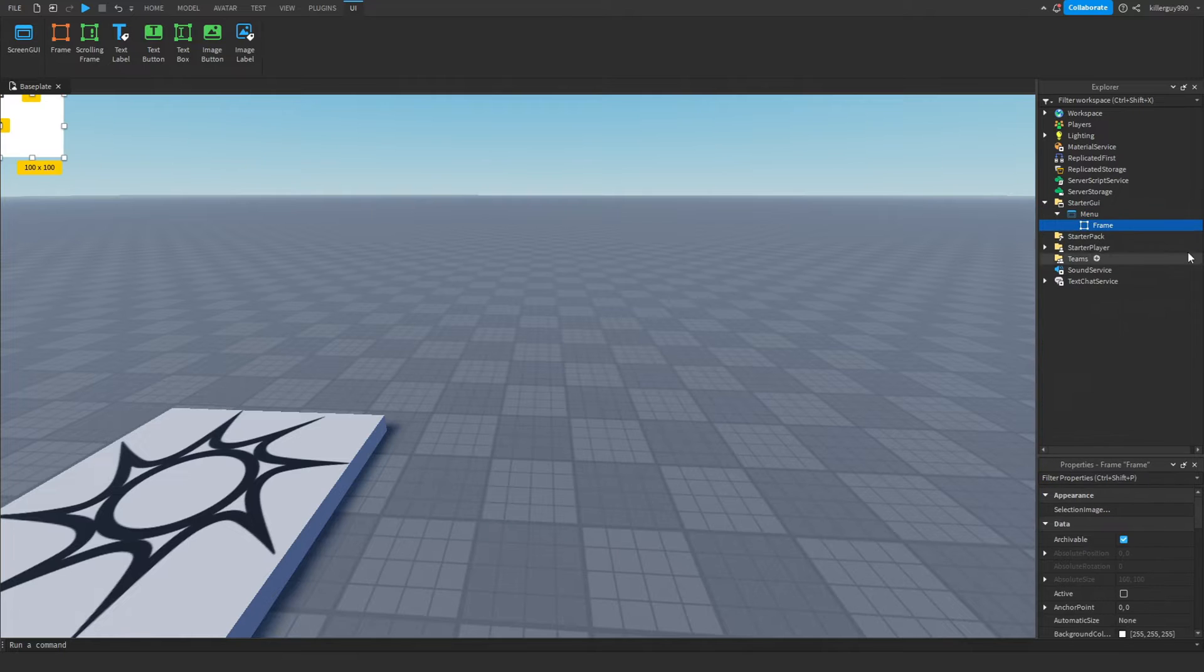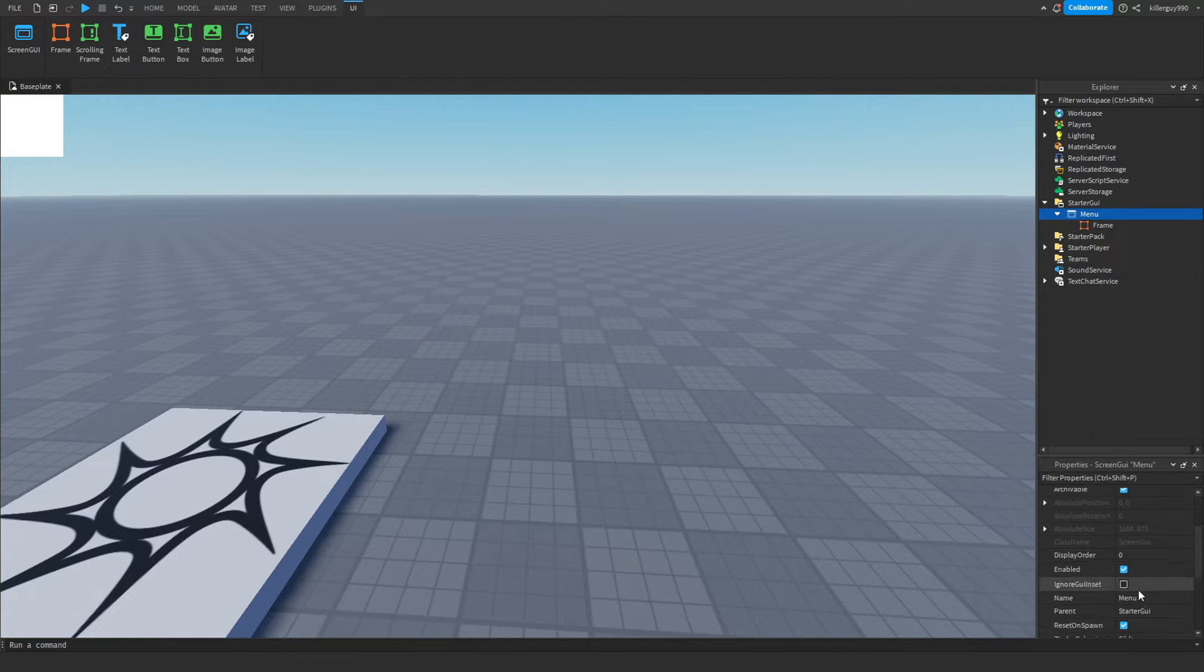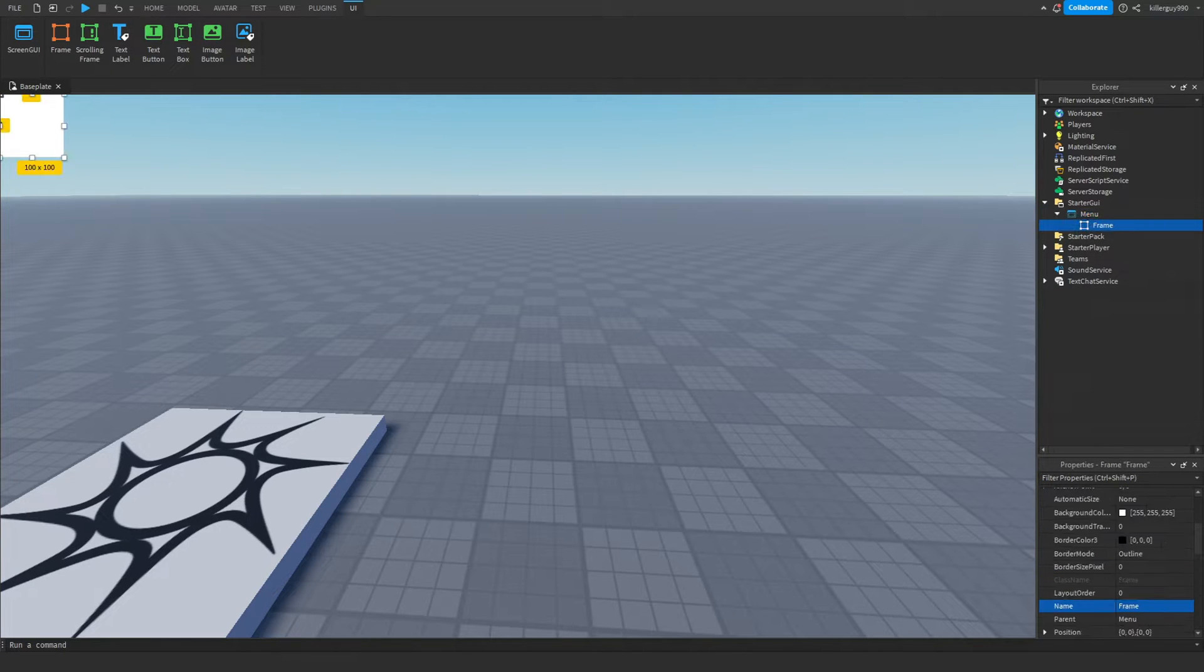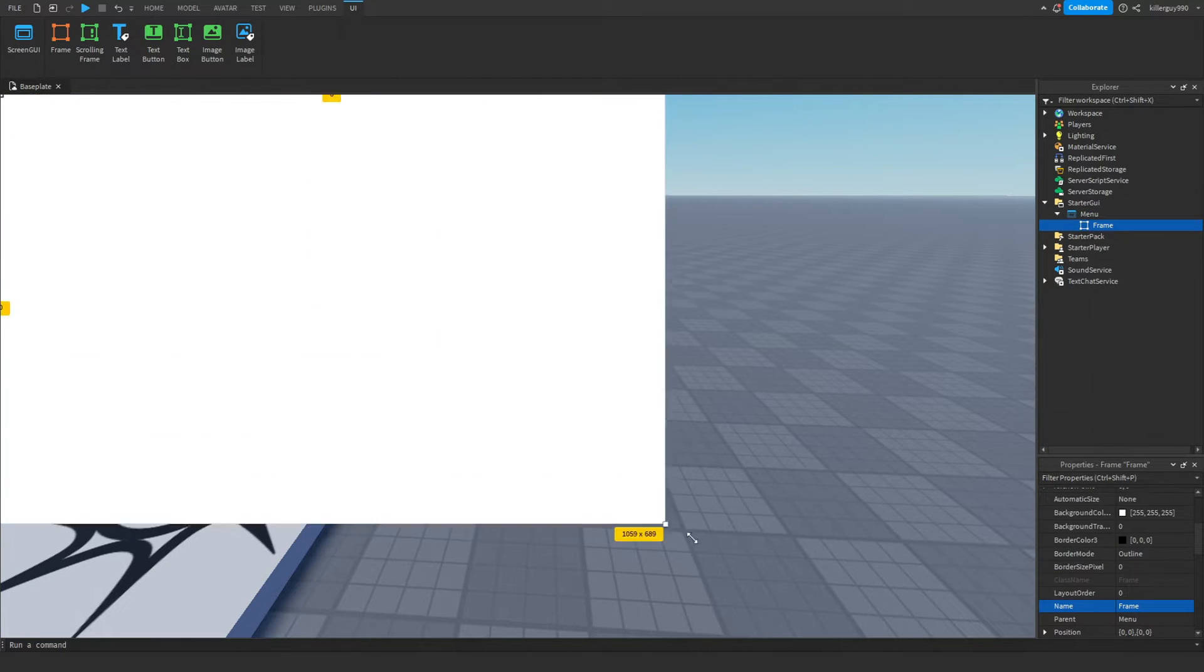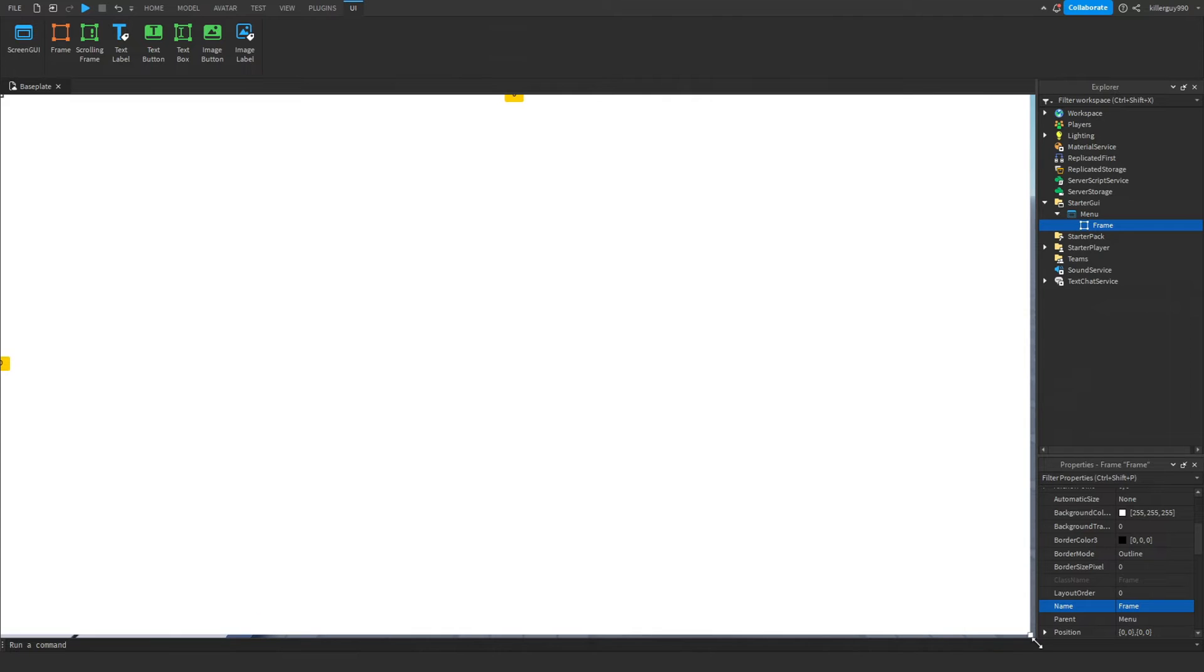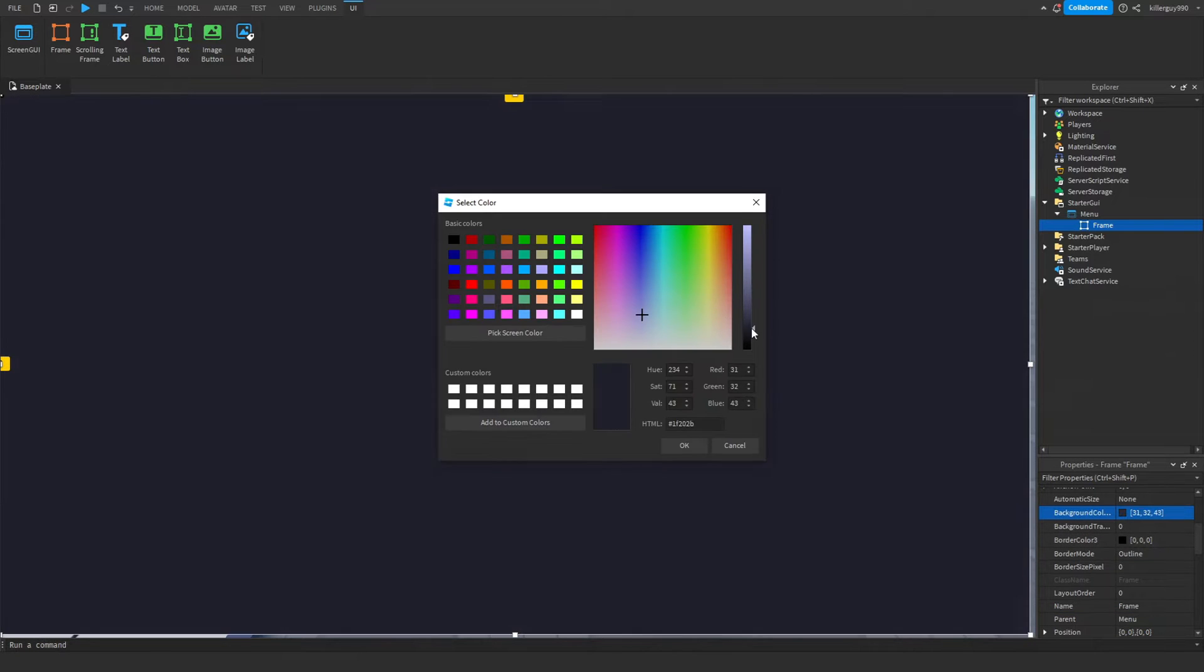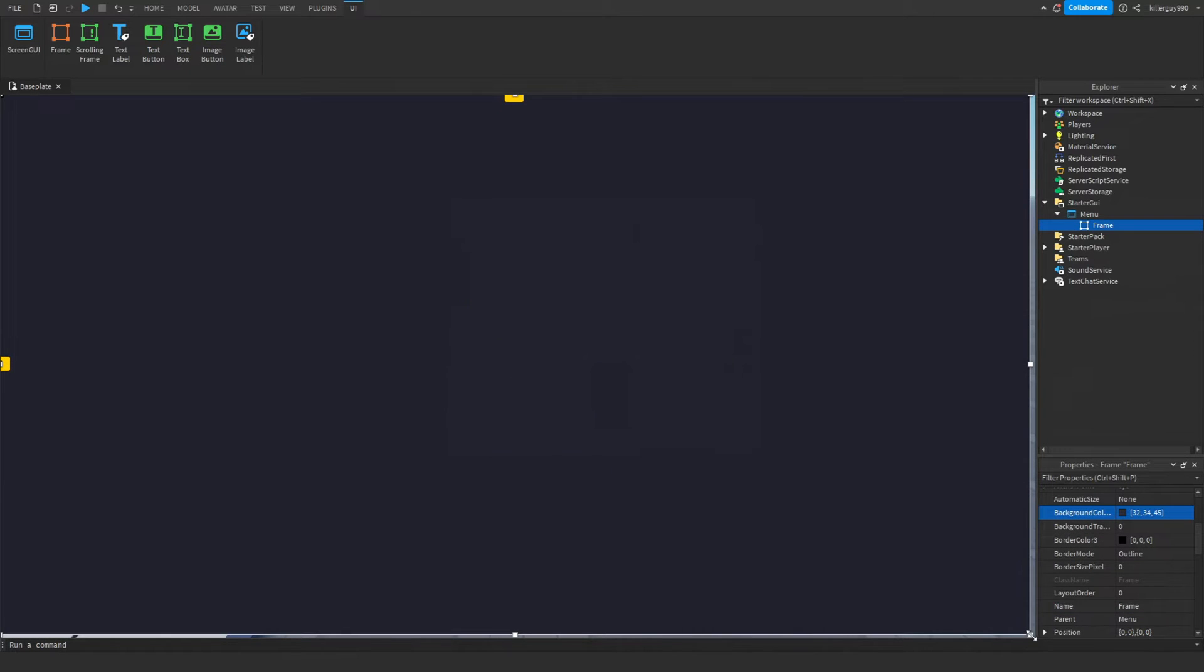In the ScreenGui, insert a Frame and while you're at it, turn off the setting called 'Ignore GUI Inset'. Go to that Frame and make it cover the entire screen. Be careful and make sure it does in fact cover the entire screen.